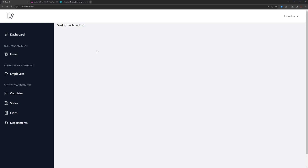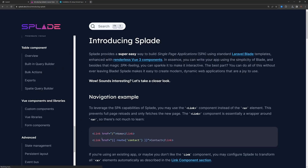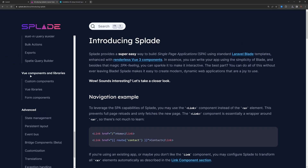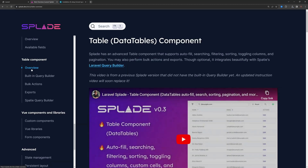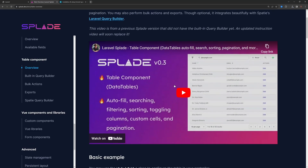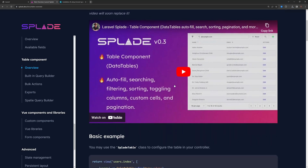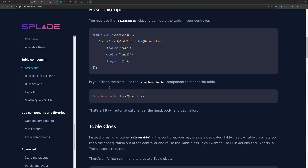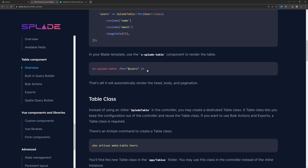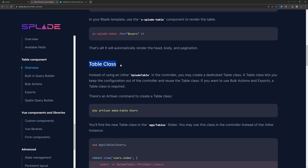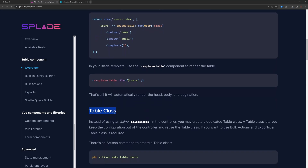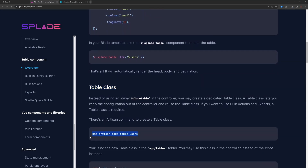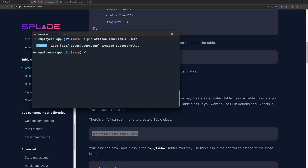Now let's work on the table. I'll go to the Blade documentation — under table components and the overview — you can also find a video on how to create tables. We can create a table class on the controller, and that's what I'm going to do. Let's copy the artisan command, paste it in the terminal, and hit enter.